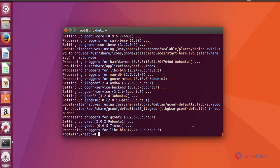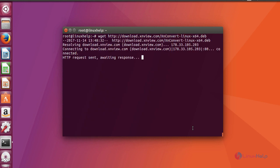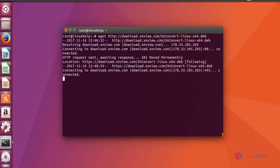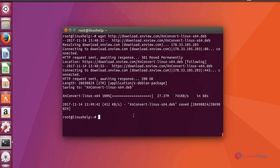After installing your GDB, next download your XN Convert package using wget command in .deb format. Now install your XN Convert using GDB.